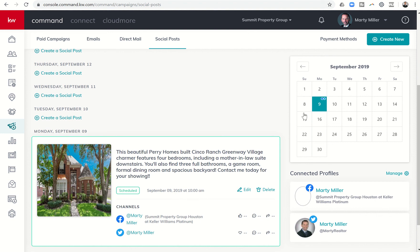The nice thing is you could spend one day, maybe an hour or so, and plan out your entire month worth of social posts. For example, I'm going to do Facebook on Monday, Wednesday, Friday mornings.